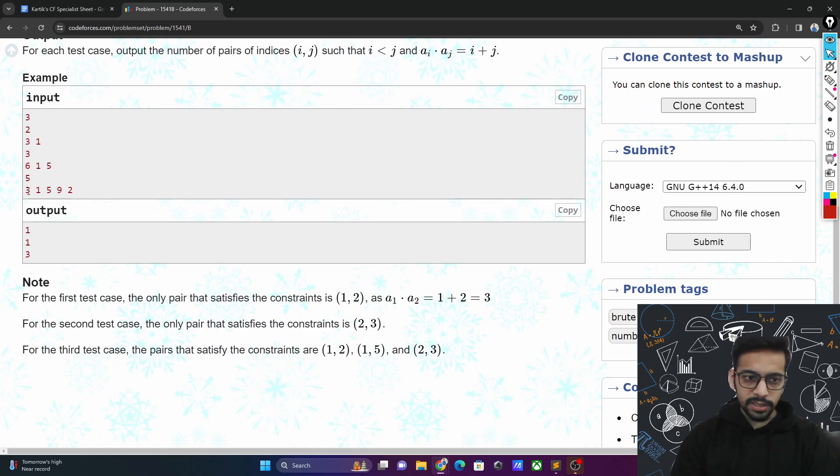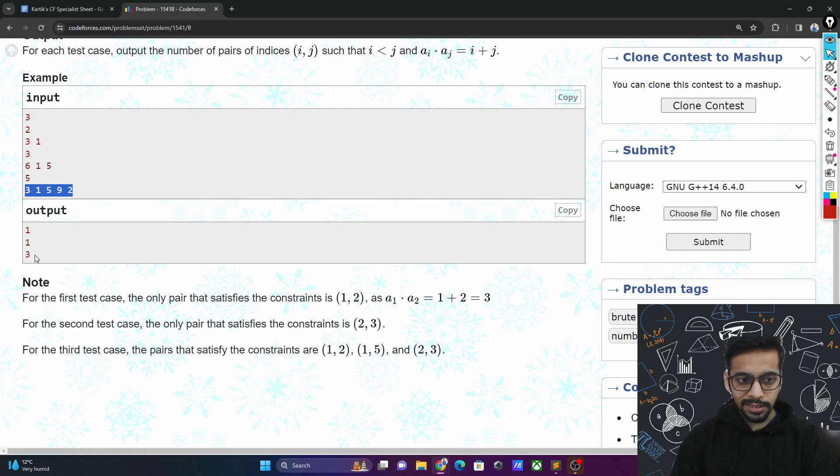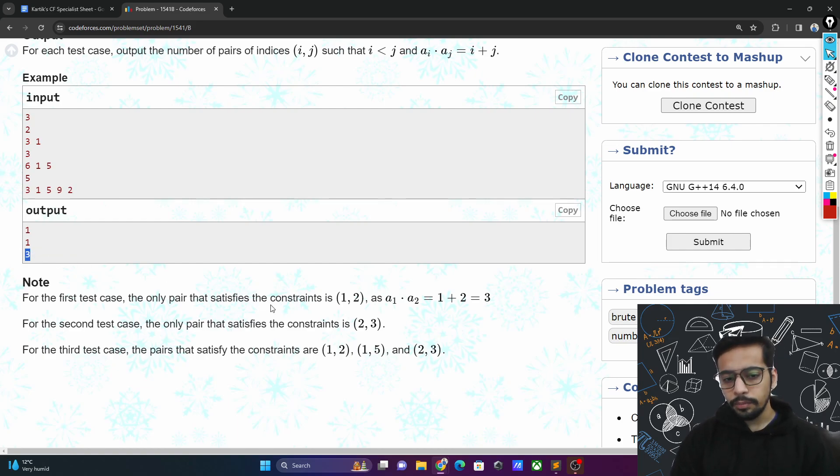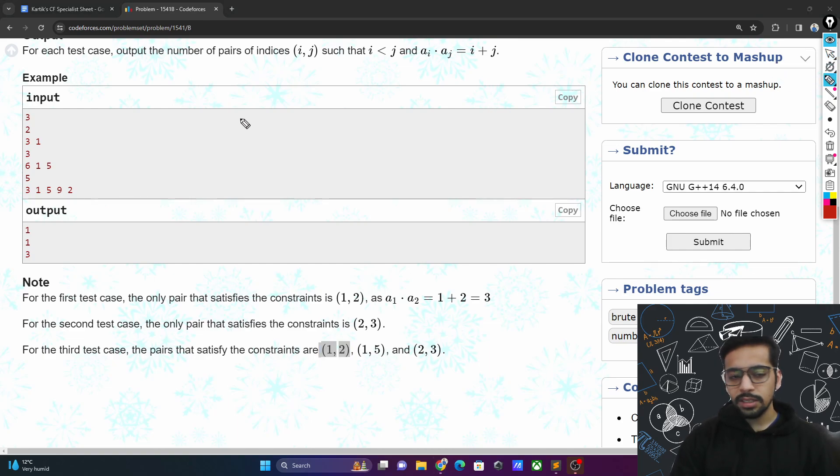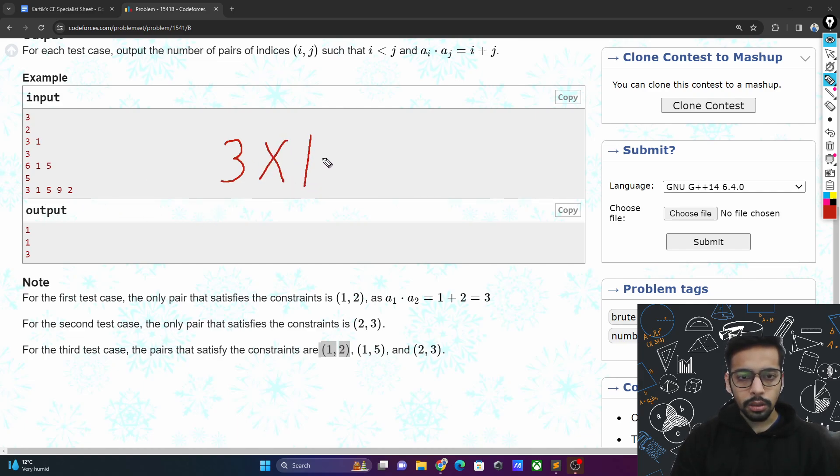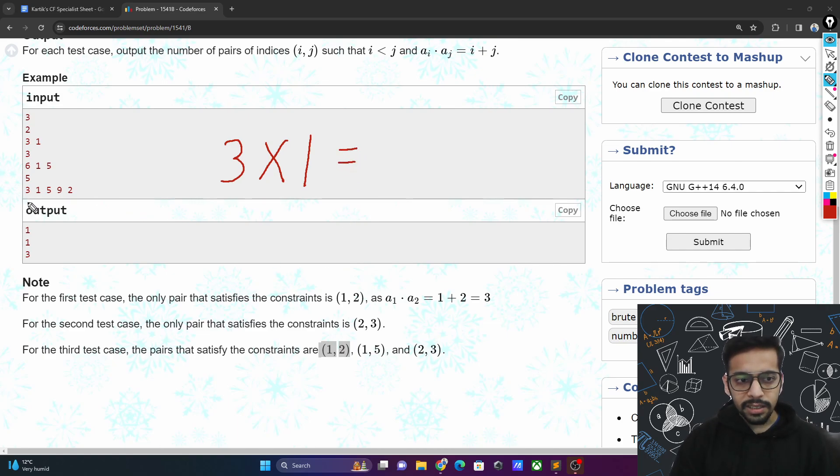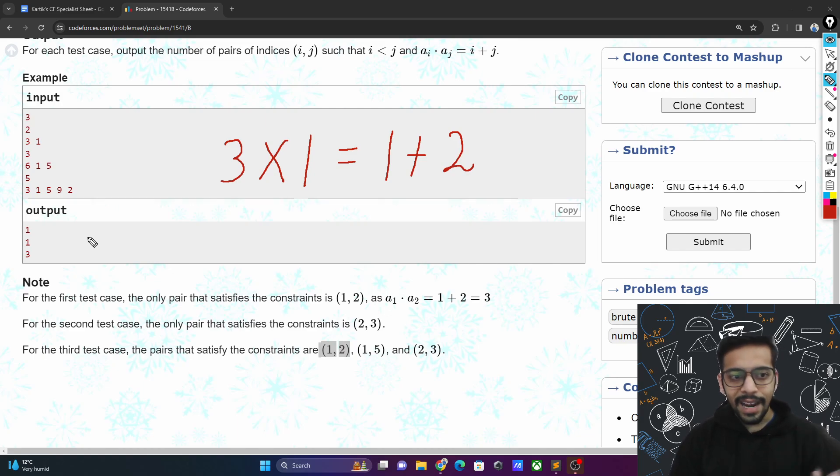Now let's take one example. When we're talking about 3, 1, 5, 9, 2, the answer is 3. It says 1 comma 2 is a good pair of indices. At index 1 we have the number 3 and at index 2 we have the number 1. So 3 times 1 equals i plus j. The ith index here is 1, the jth index is 2. So this condition is true and therefore 1 gets added to the answer.